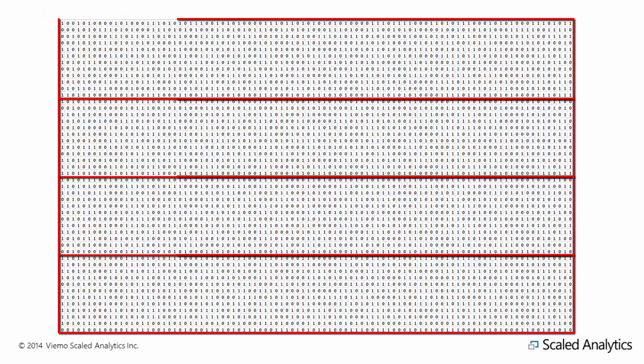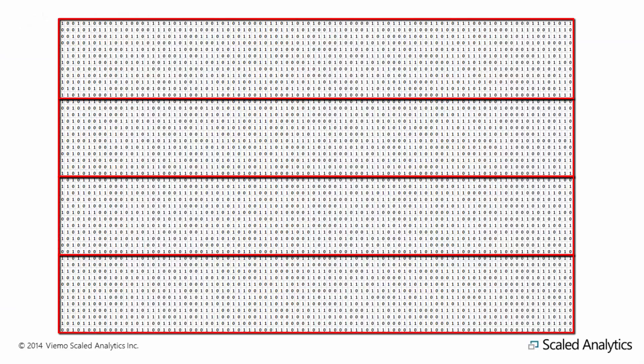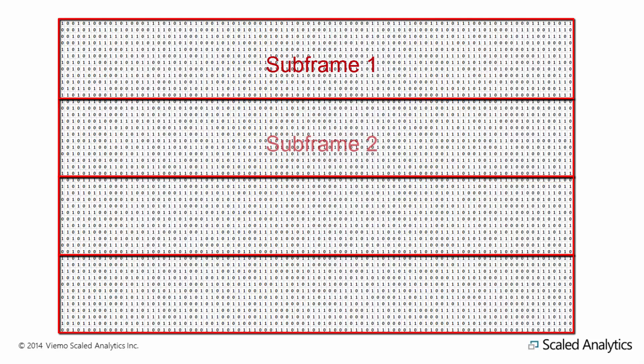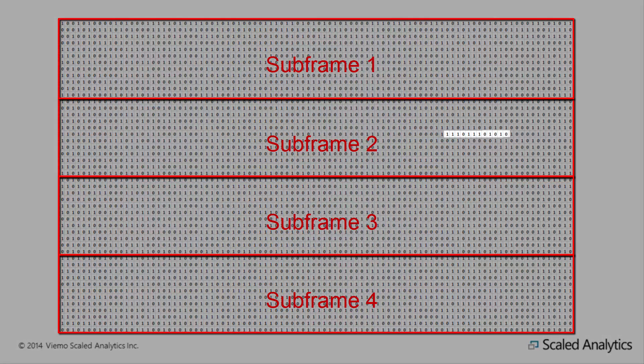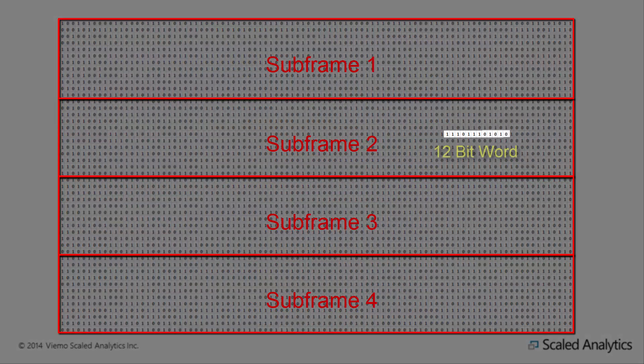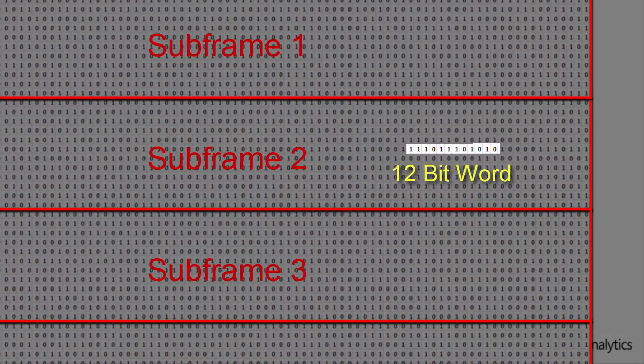You will recall from part 1 that we discussed how to locate a particular parameter in the binary data by utilizing a type of indexing system consisting of subframes, words, and bits.